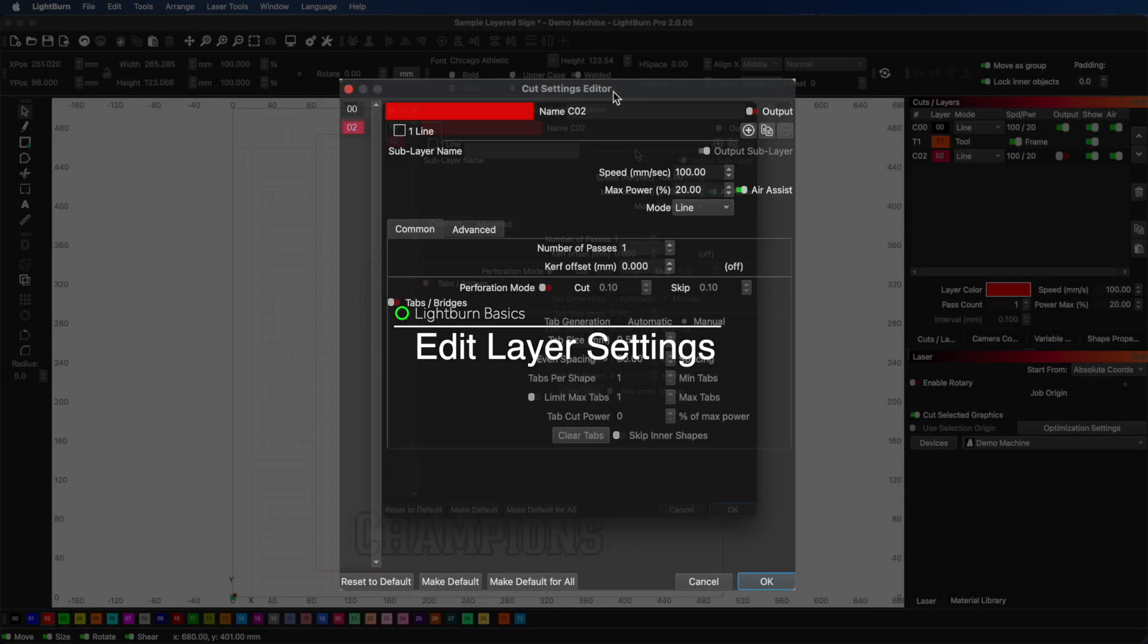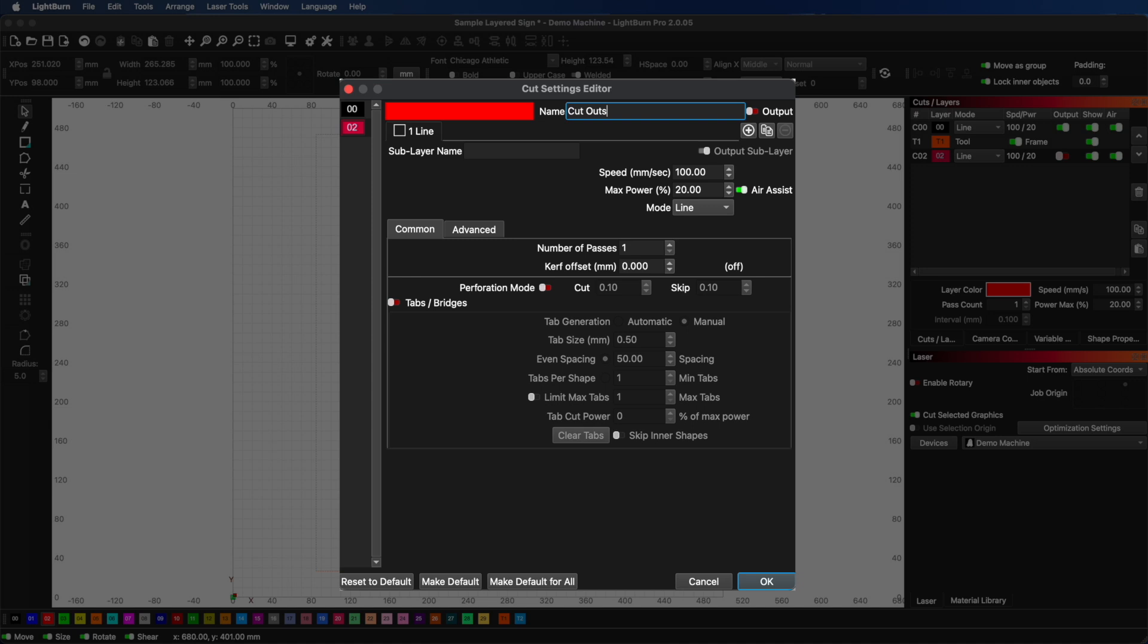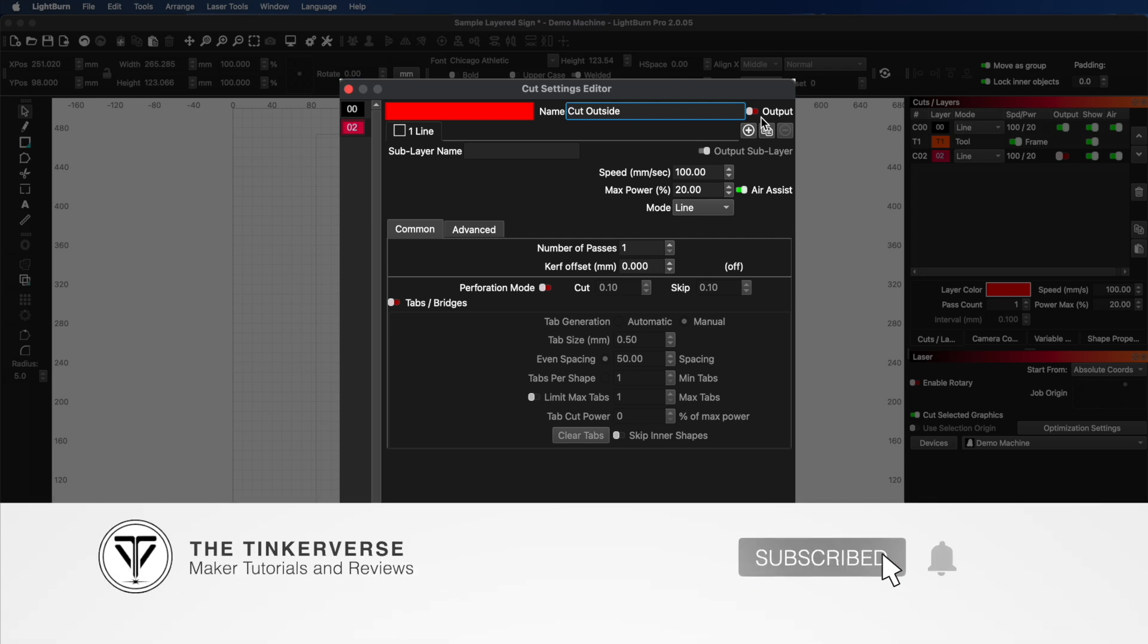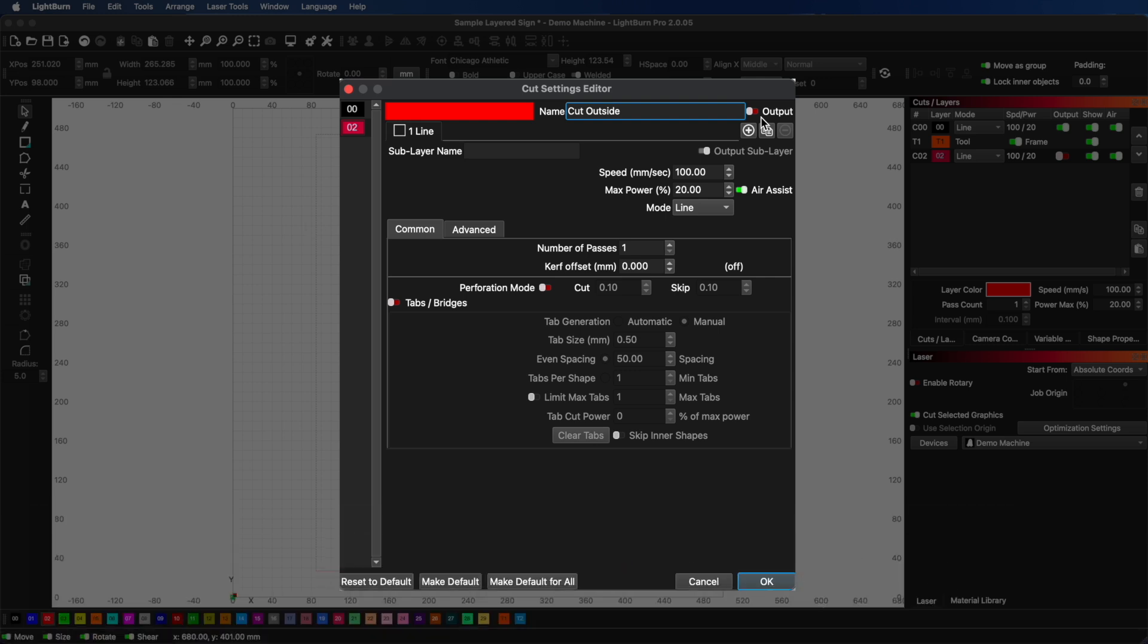Now, double-click on any layer in the Layers panel to open the Cut Settings editor. This is where you configure how the layer will process. You can name your layer, which I do recommend. Instead of just C00 or C01, give them descriptive names like Engrave Detail or Cut Outline, and this makes your workflow much clearer, especially when you're working on complex projects.